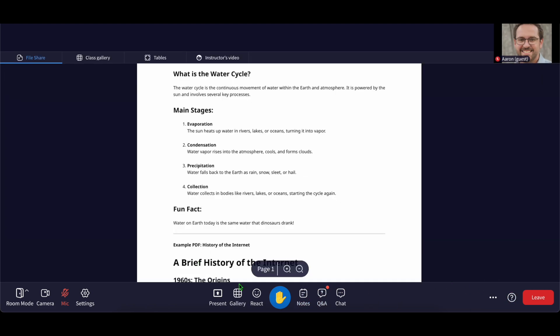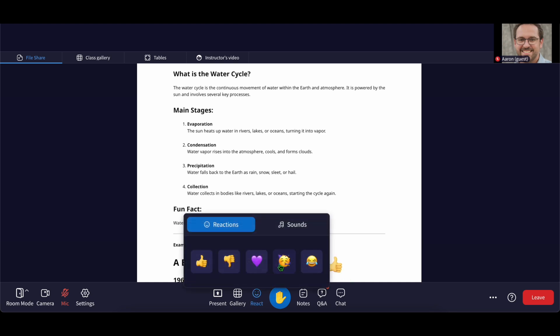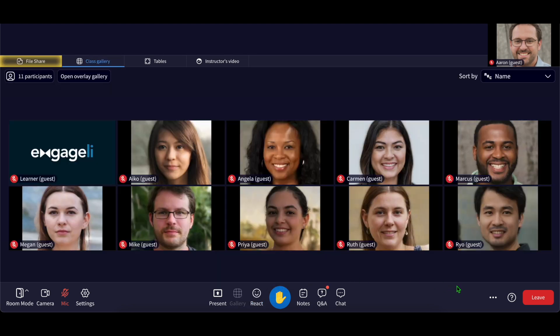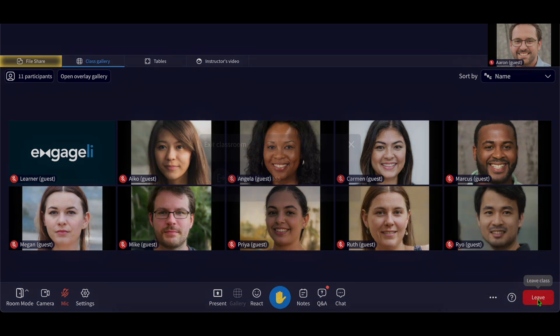You can also give quick feedback using the react button. Just select an emoji and it'll float over the screen for everyone to see. If you need help at any point, click the question mark in the bottom right hand corner of Engagely to go to our Help Center. When class is over, click the leave button in the bottom right to return to the lobby.